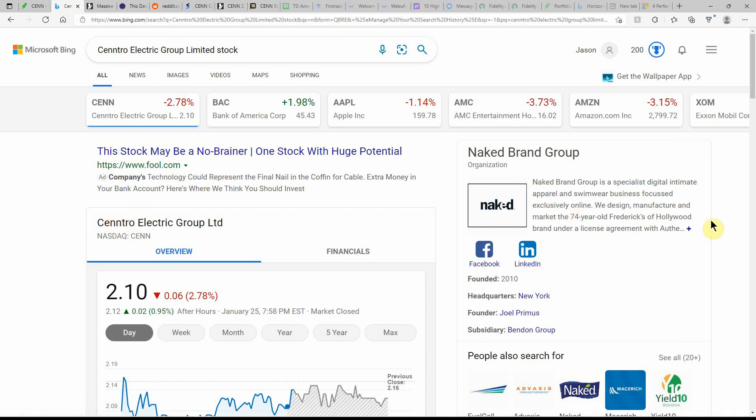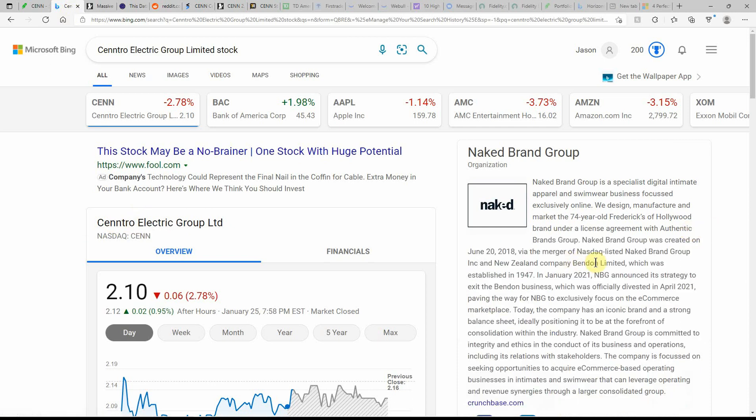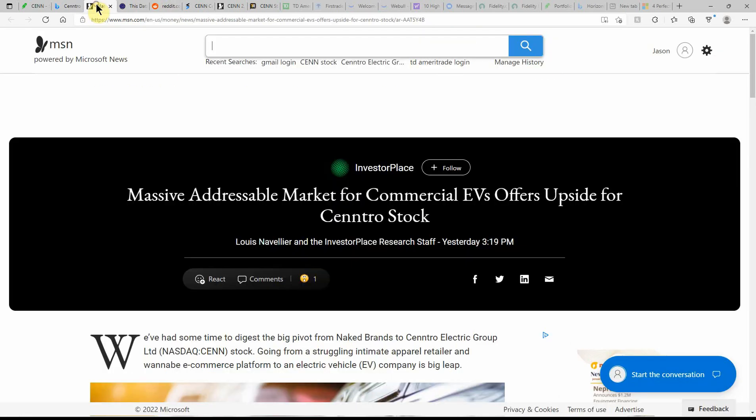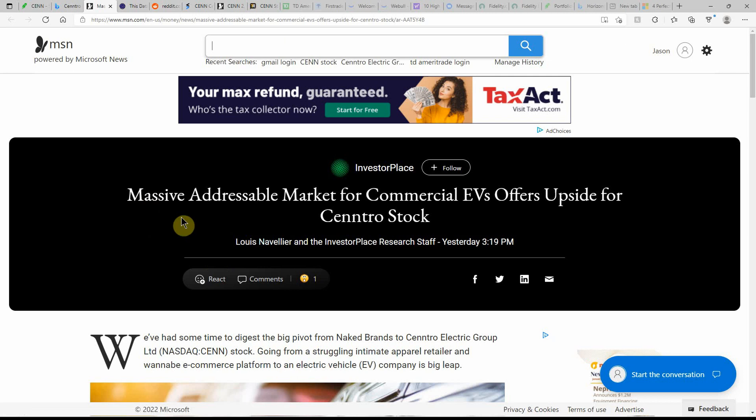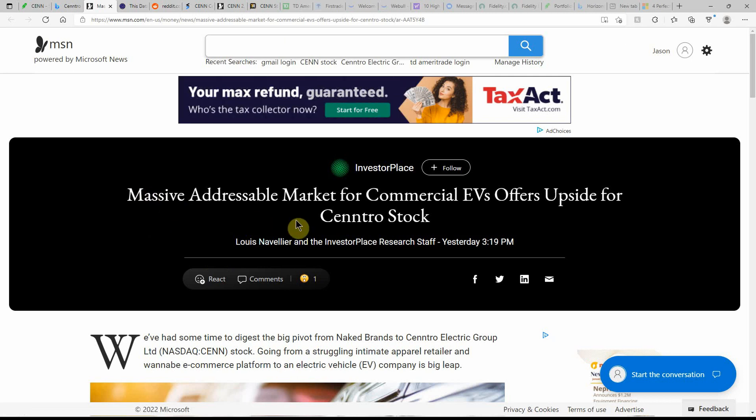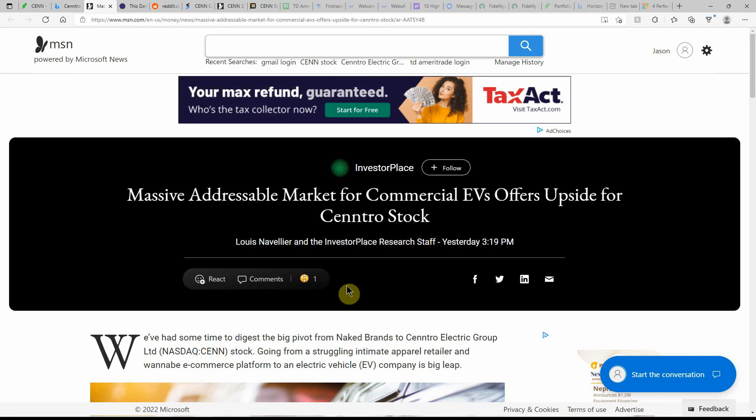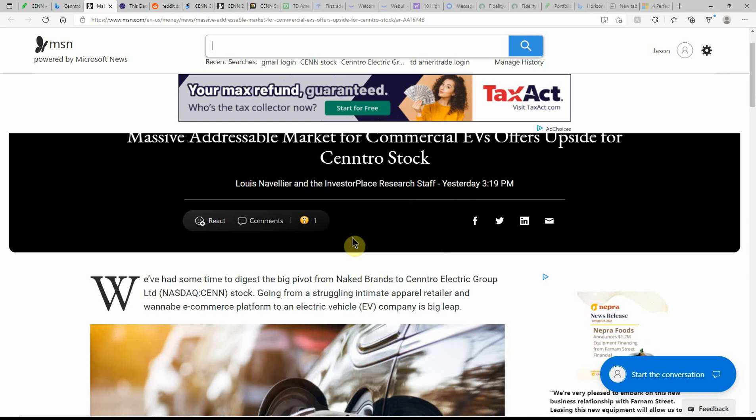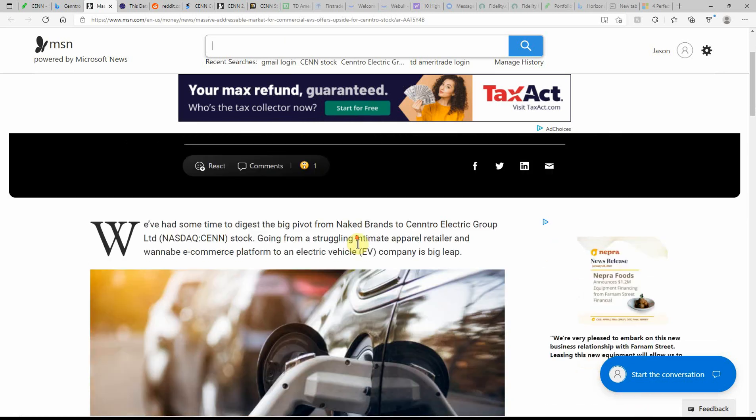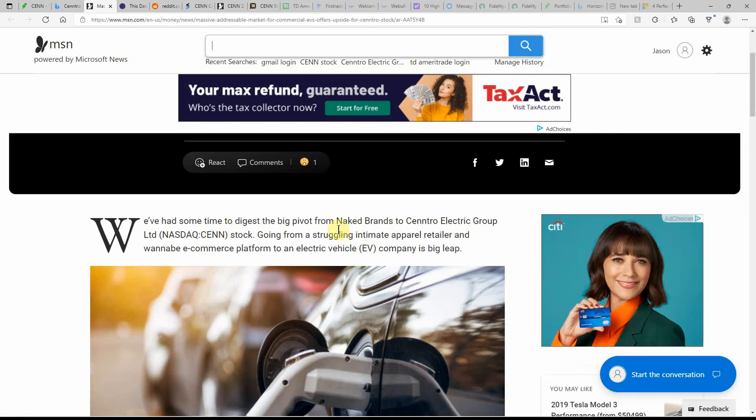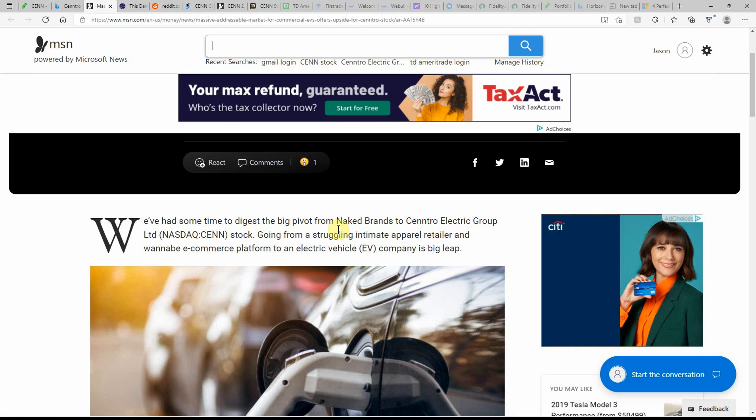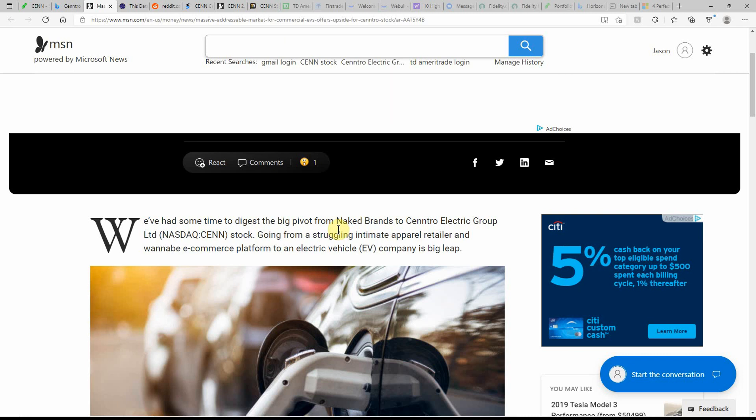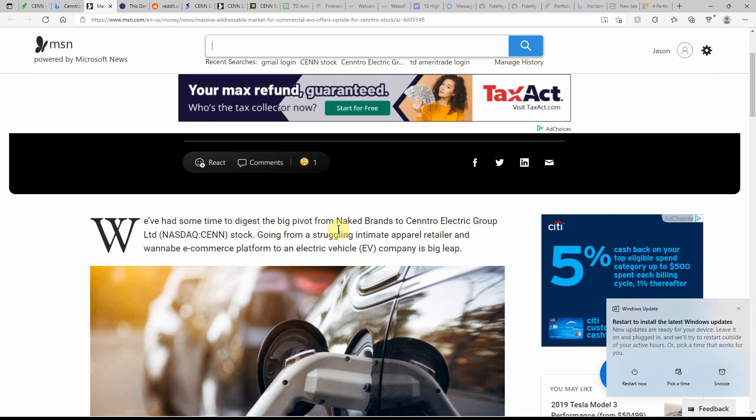Here's a little bit more about Naked Brand here on Bing. And over here on MSN, massive addressable market for commercial EVs offers upside for Centro stock. And I feel there's a lot of upside for this one. I cover a lot of EV stocks, and I'm bullish when it comes to EV stocks. I've even covered lithium stocks, cobalt, nickel, anything that you can make money in regards to the EV. All the picks and shovels, if you will.